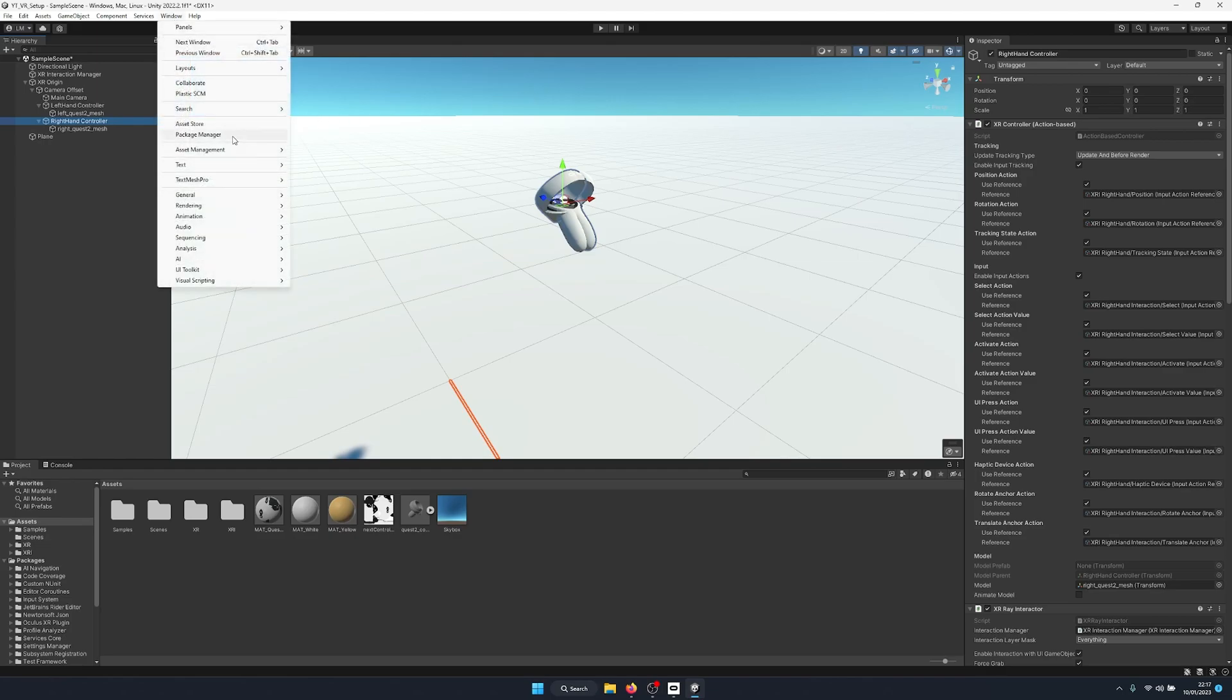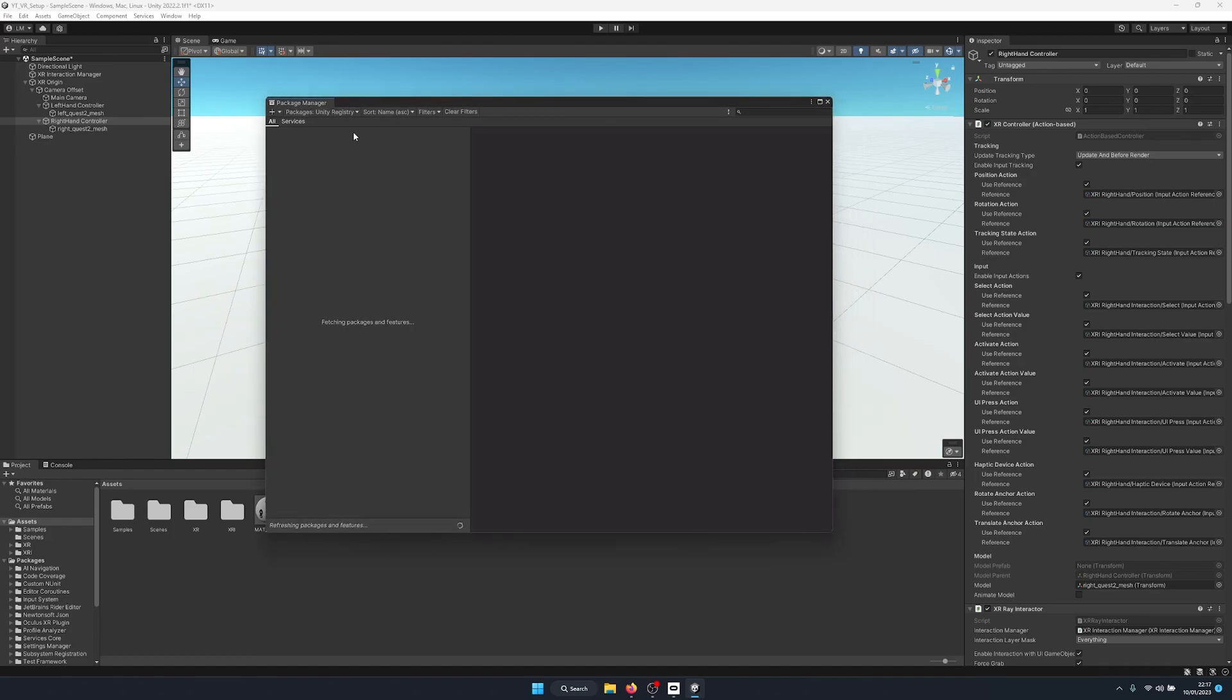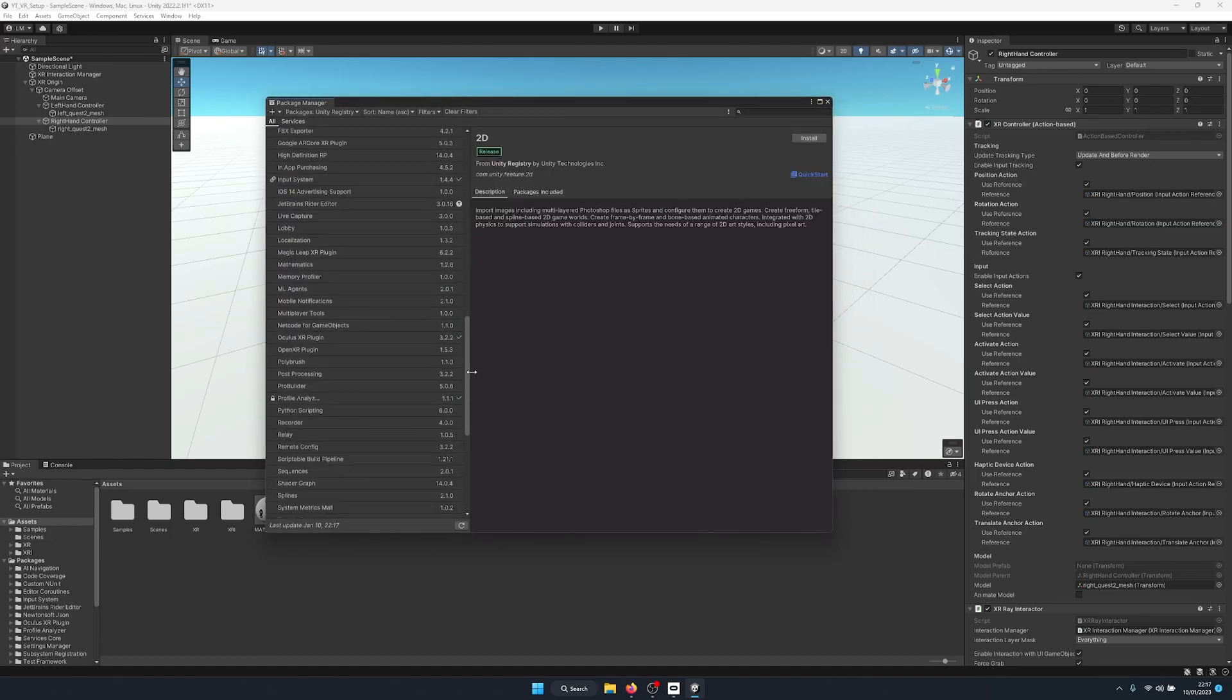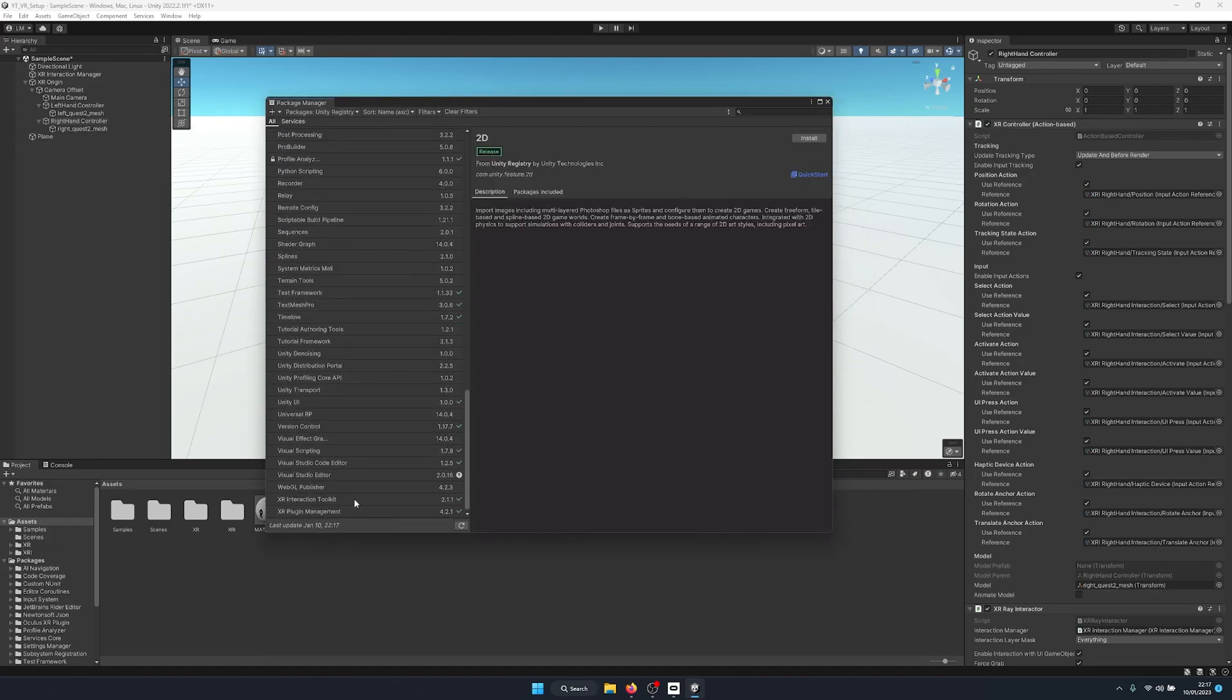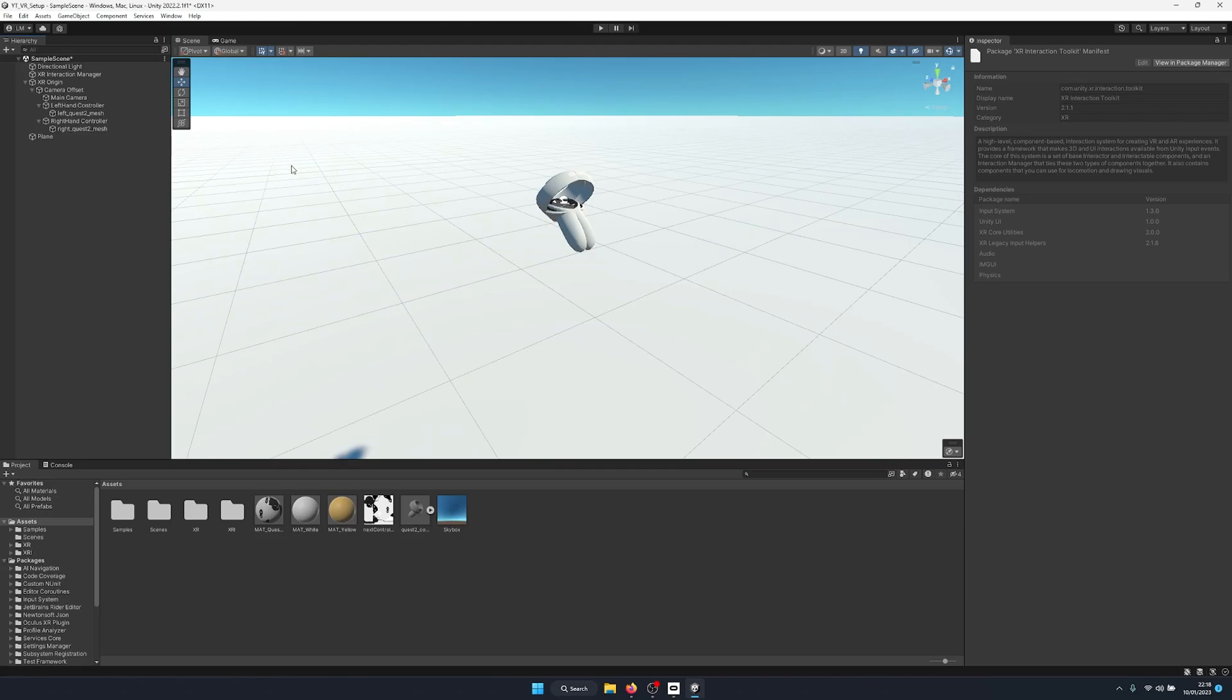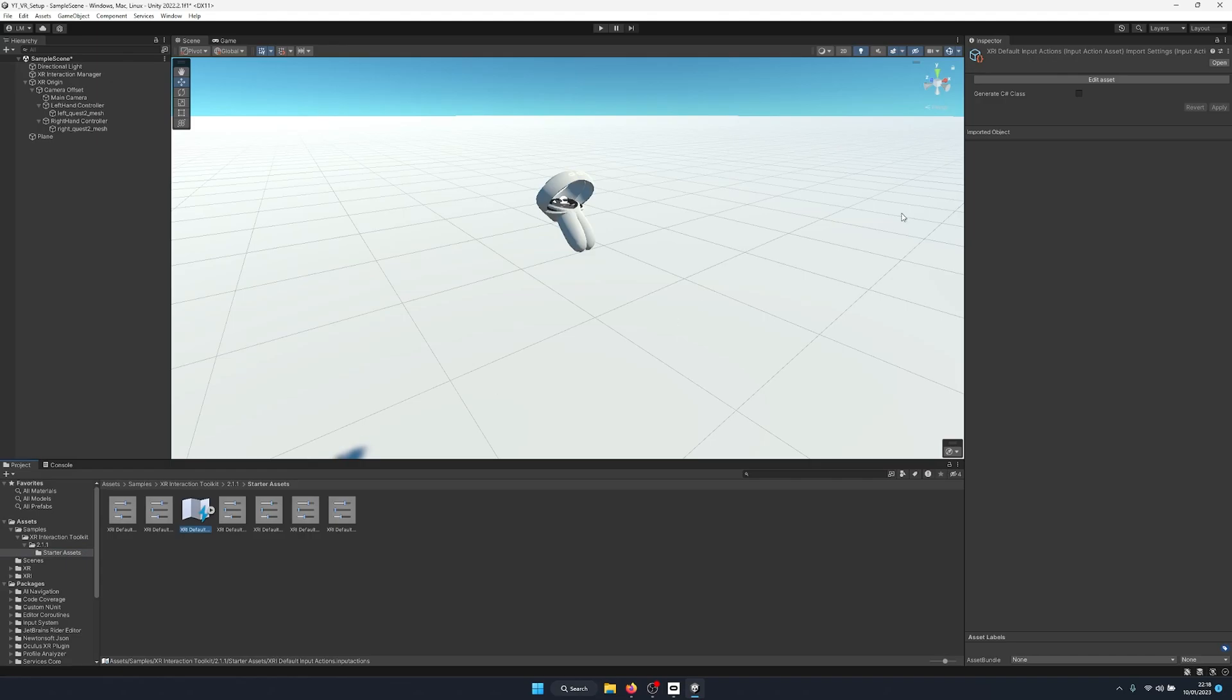If you're missing these, you can go to your package manager and then go down to the XR Interaction Toolkit. All the way down at the bottom under samples, we have starter assets. You can just import those and you should have under this samples folder some default input already made up for you, developed by Unity.